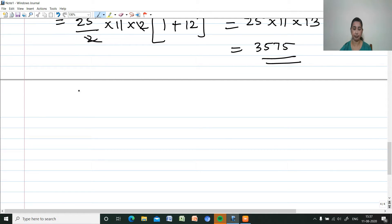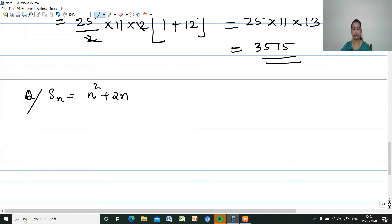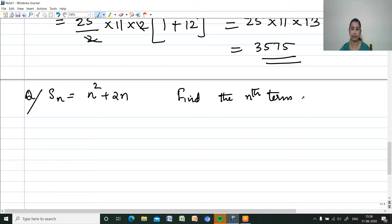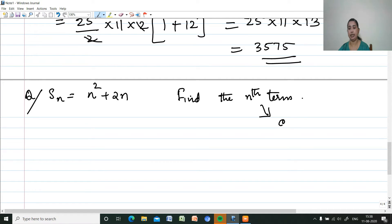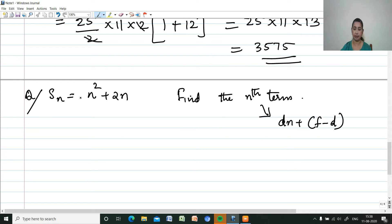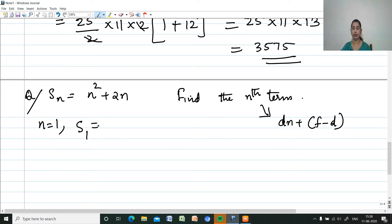Now another question: Sn is given as n squared plus 2n. Find the nth term. The nth term Tn equals Dn plus F minus D, where F is the first term and D is the common difference.